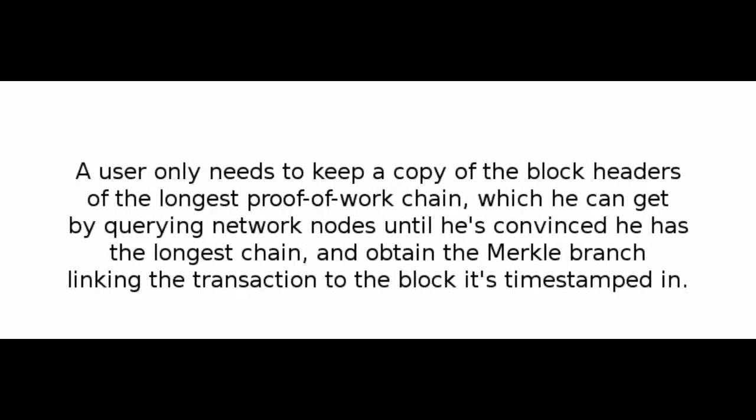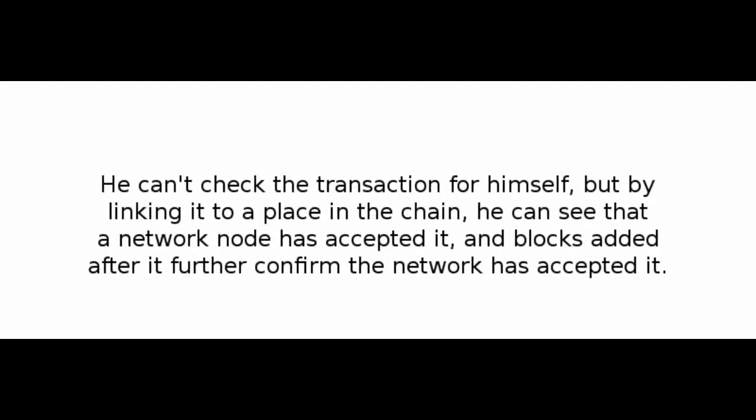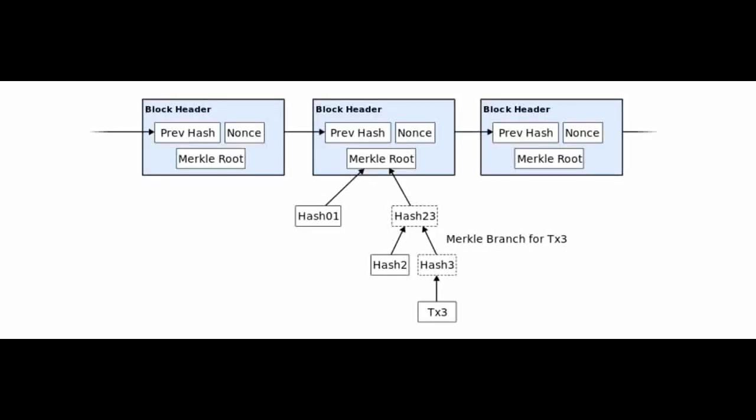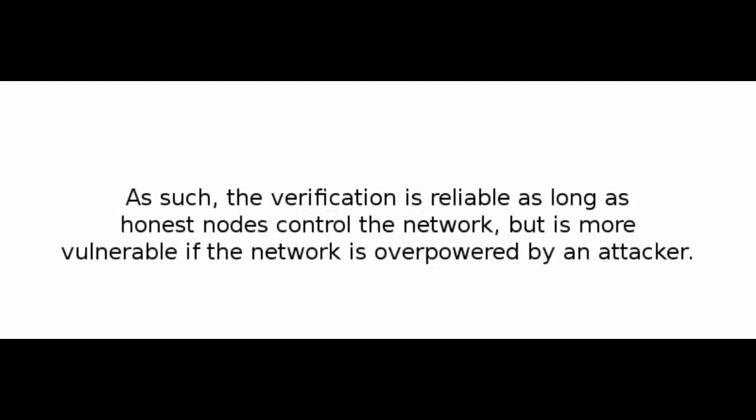Number 8: Simplified Payment Verification. It is possible to verify payments without running a full network node. A user only needs to keep a copy of the block headers of the longest proof-of-work chain, which he can get by querying network nodes until he is convinced he has the longest chain, and obtain the Merkle branch linking the transaction to the block it's timestamped in. He can't check the transaction for himself, but by linking it to a place in the chain, he can see that a network node has accepted it, and blocks added after it further confirm the network has accepted it.